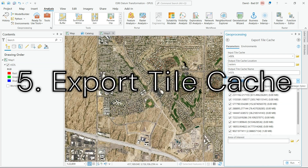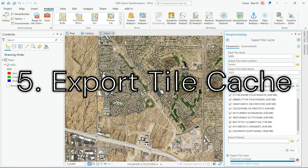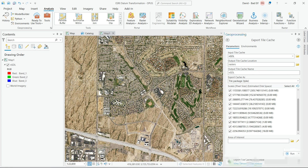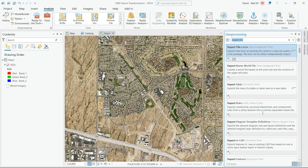Next we're going to use the Export Tile Cache tool. This is going to be a very similar workflow — just go ahead and name the cache something slightly different indicating it's going to be shared online. We recommend using the defaults just like before.